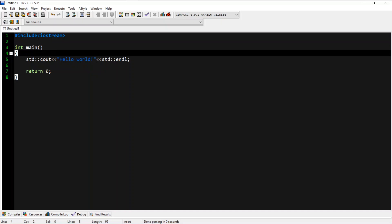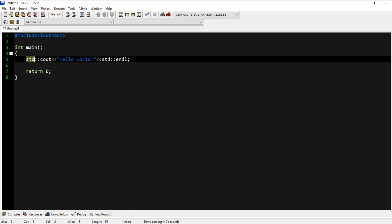We will use STD. We will use STD as a standard library.